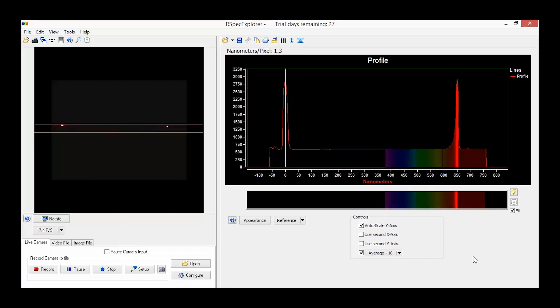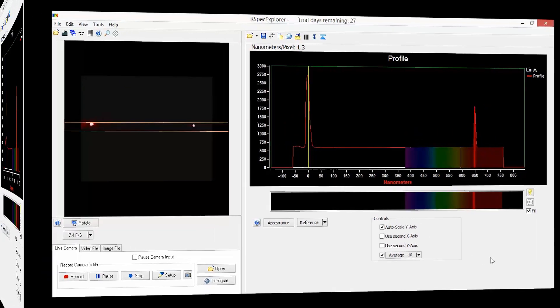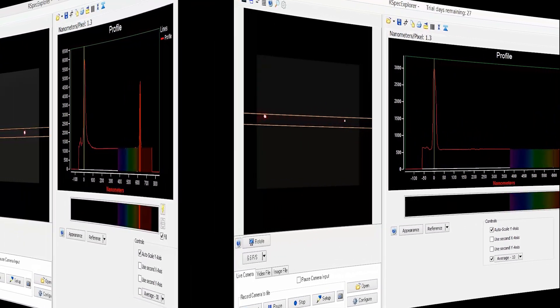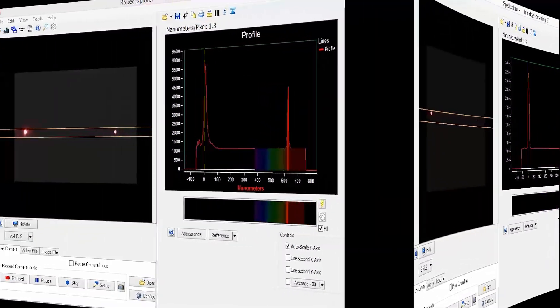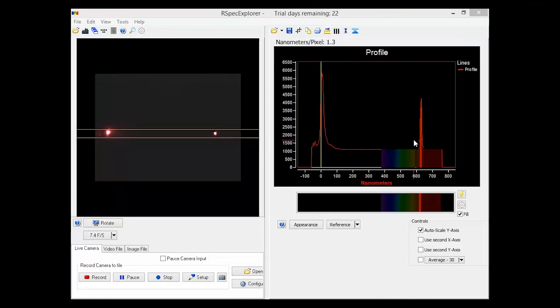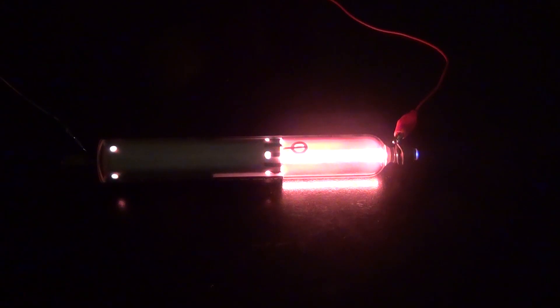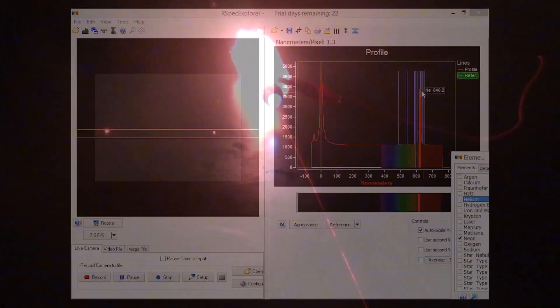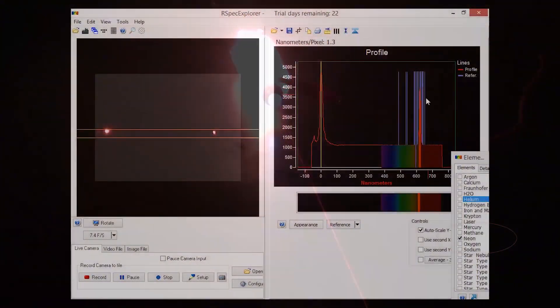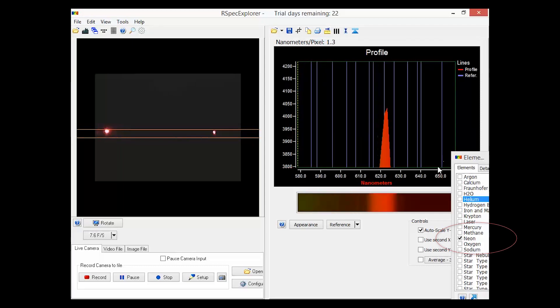Speaking of wavelengths, my eye cannot tell the difference between a red diode laser and a helium-neon laser, but the RSpec Explorer can. It reveals that neon red is shorter in wavelength than diode red. You can also prove that it's actually the neon in the helium-neon laser that's doing the lasing. Even though the gas in the laser is mostly helium, neon is the secret ingredient, and it's the one that emits the laser light. A perfect match.